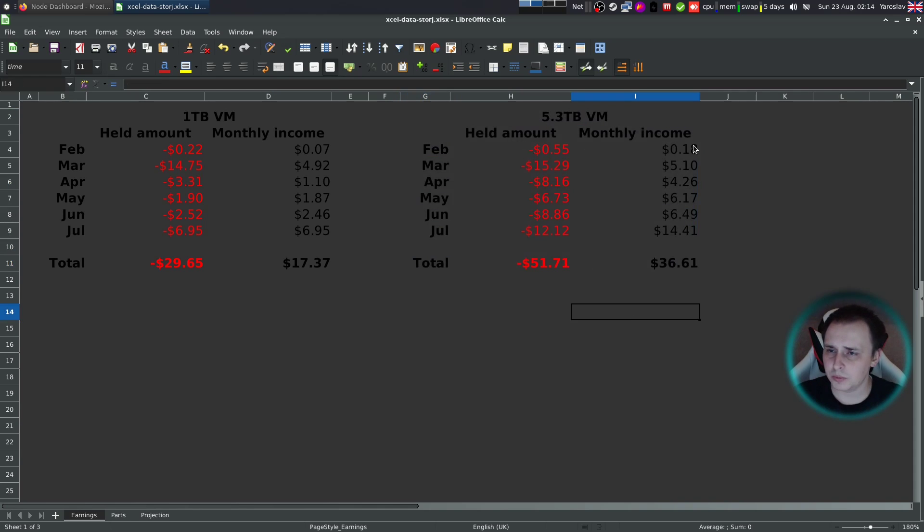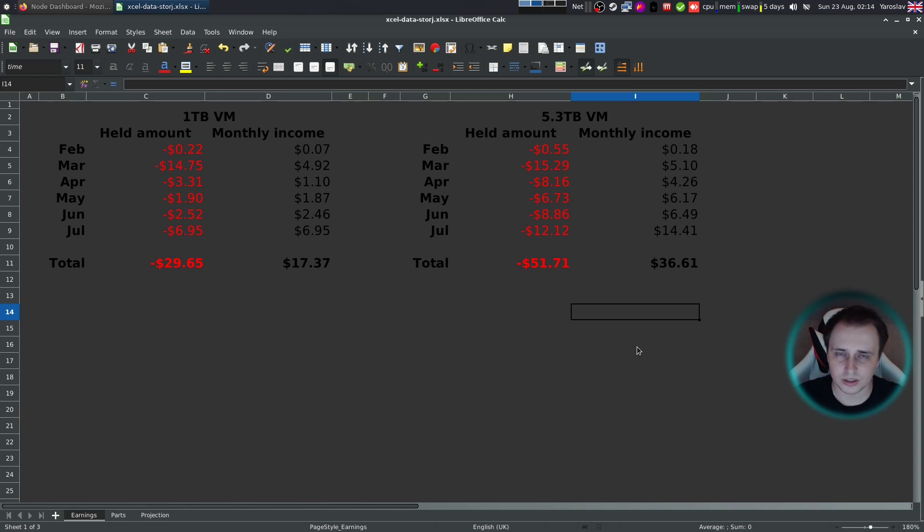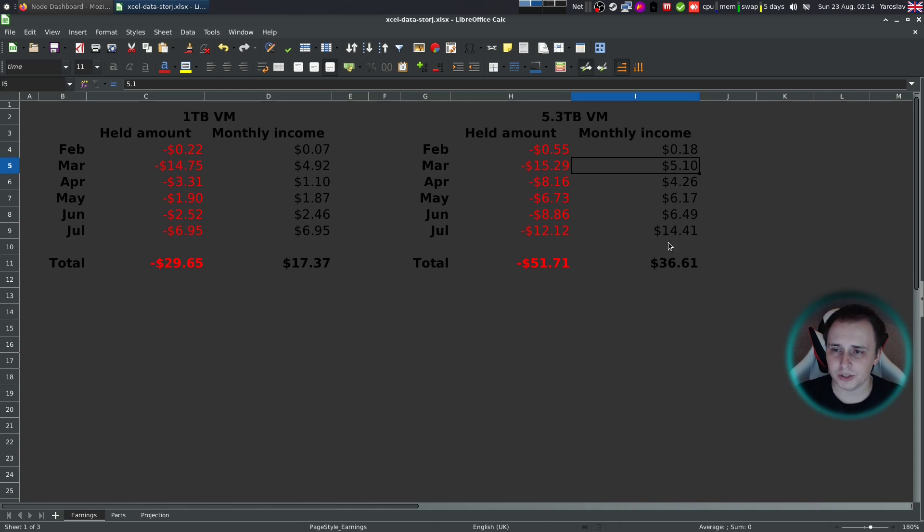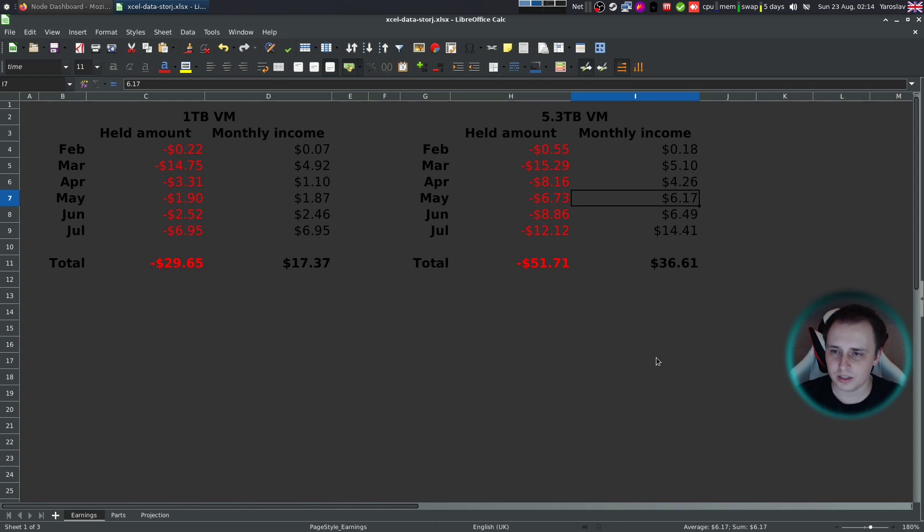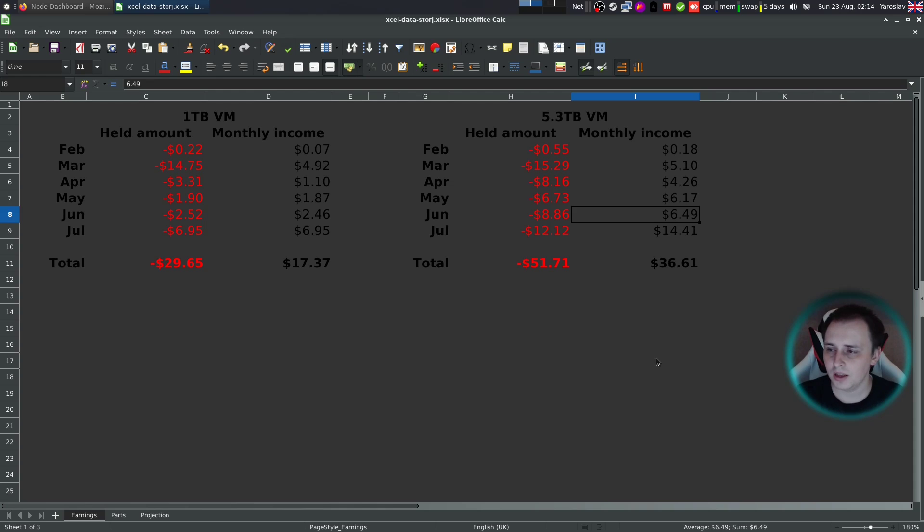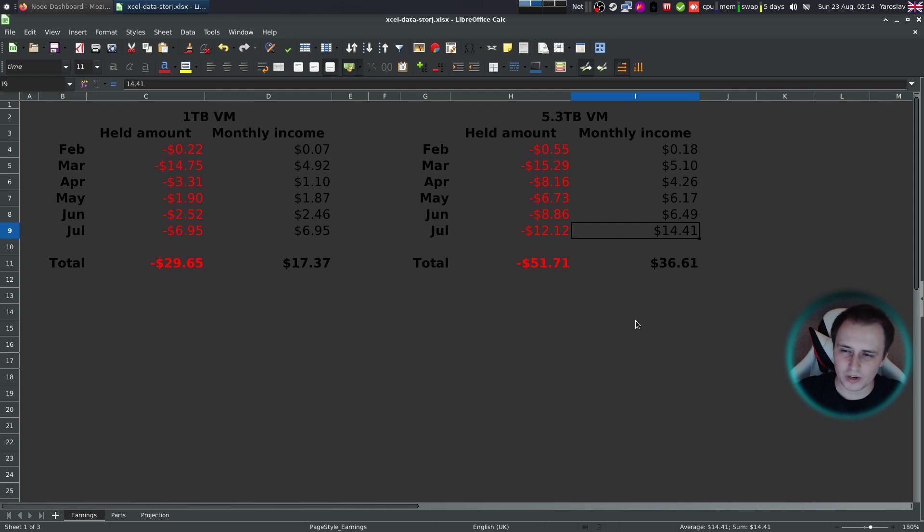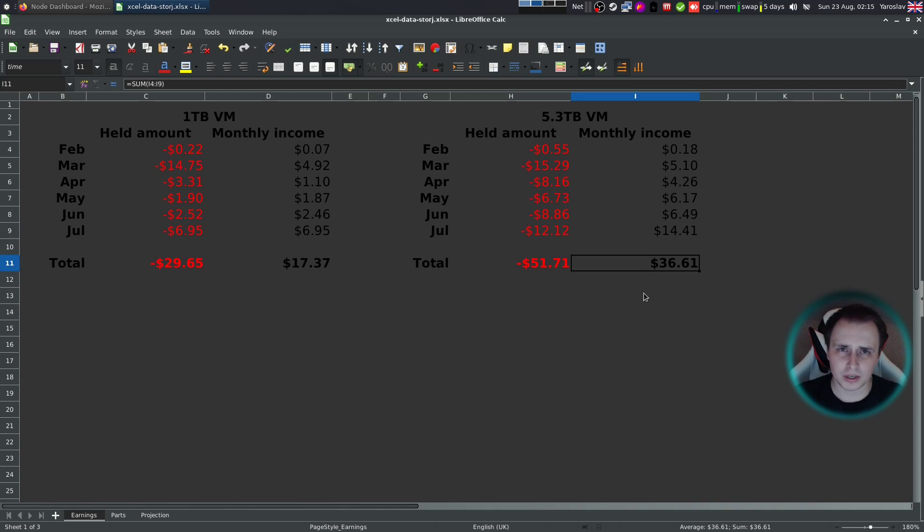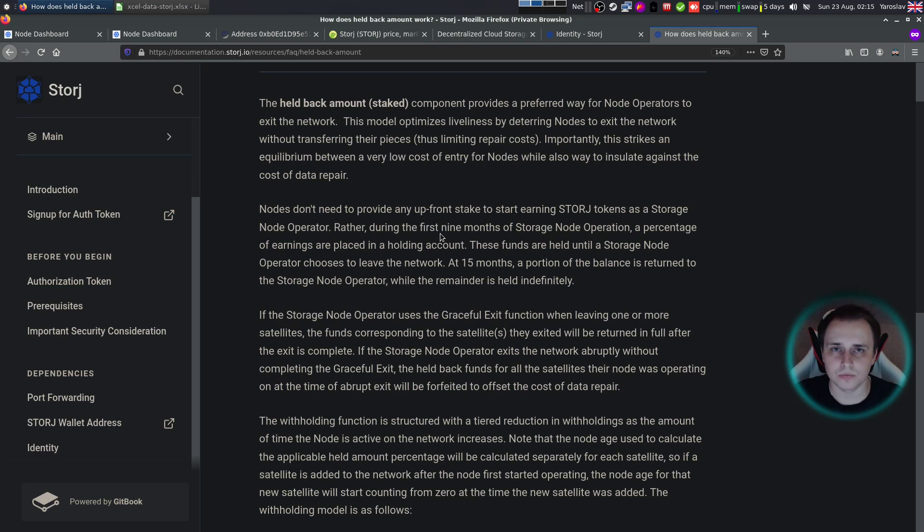Let's look at the 5.3 terabyte VM. First month is very similar to this one, I received nearly nothing, just because there was no data to share. In March, I received $5. In April, $4. In May $6. Then June, again $6. Then July $14.41. So I think the more the network is maturing, the more money you can expect from it. And my total at the moment is $36.61.